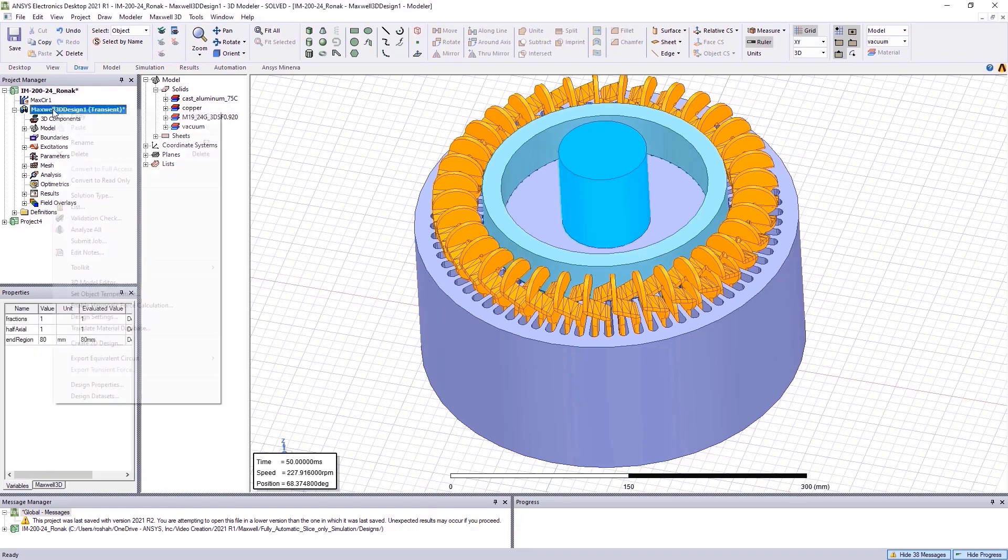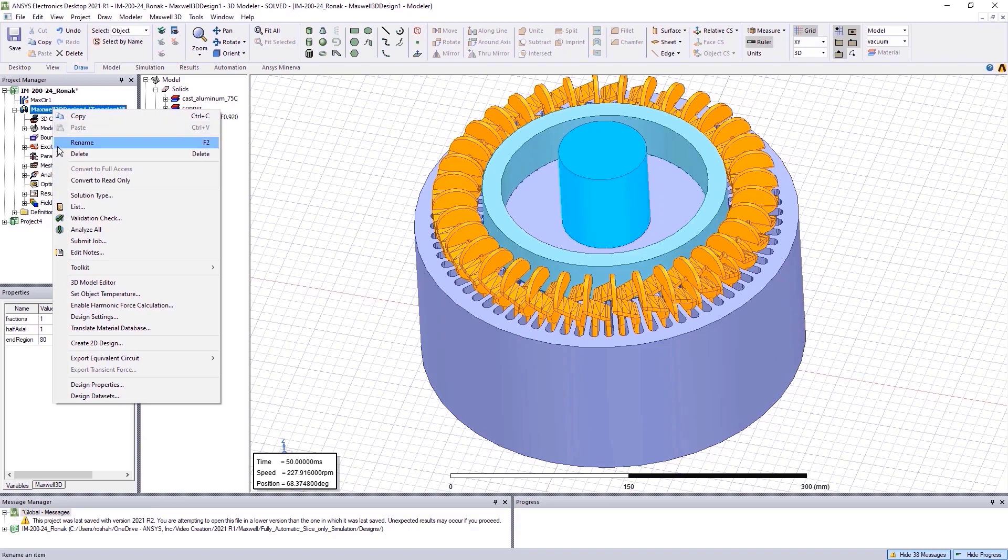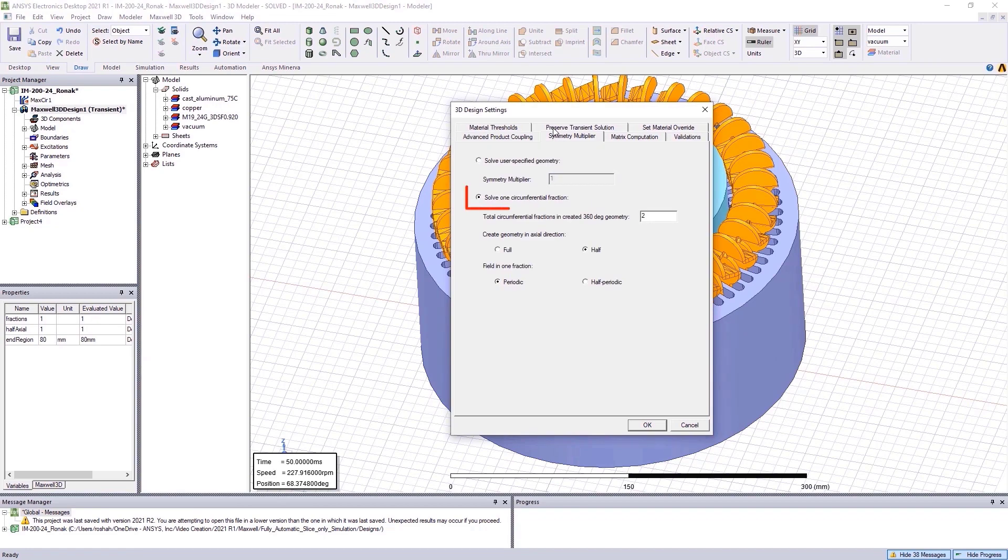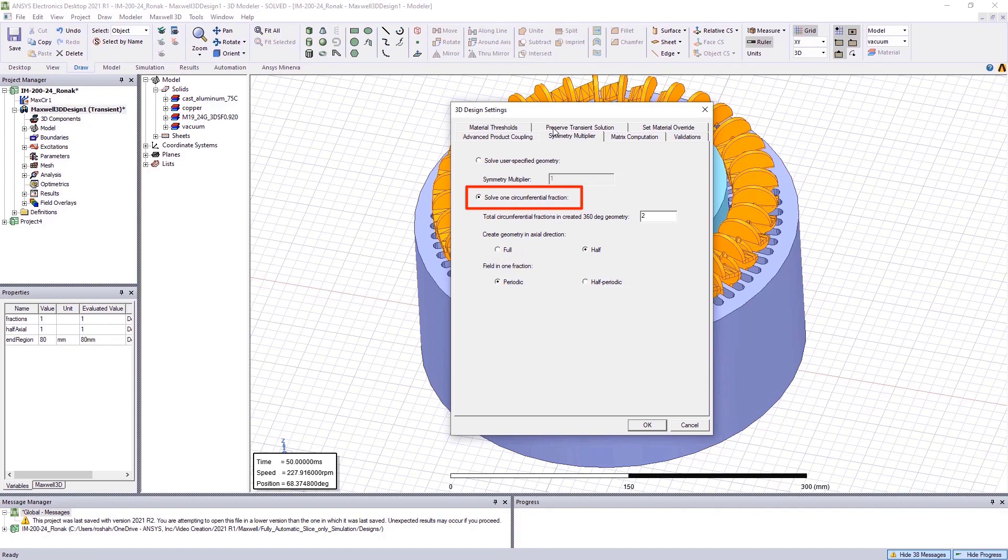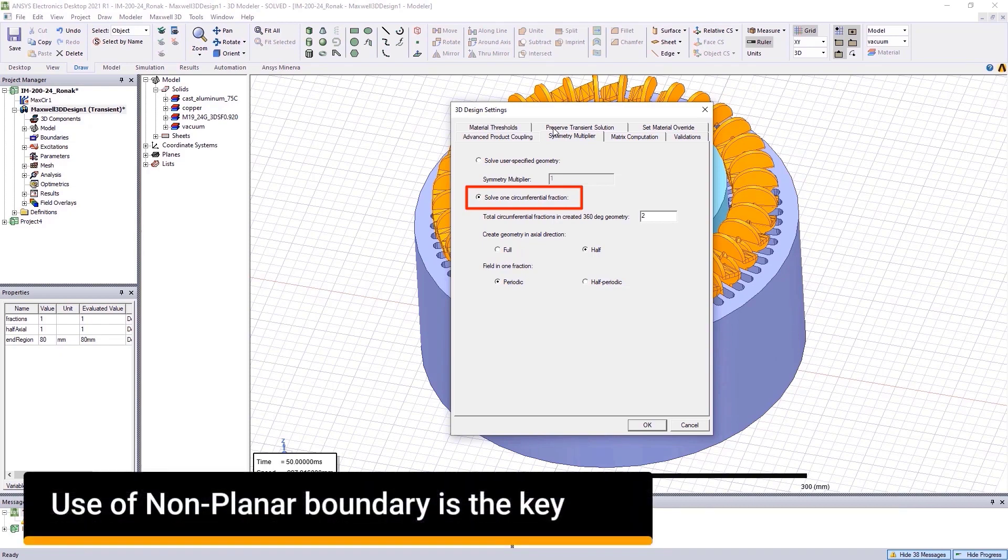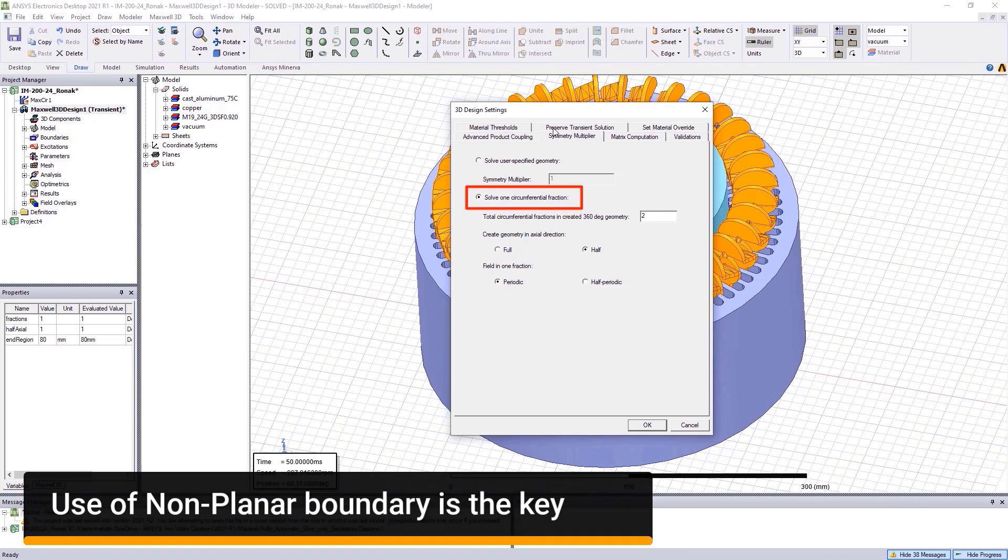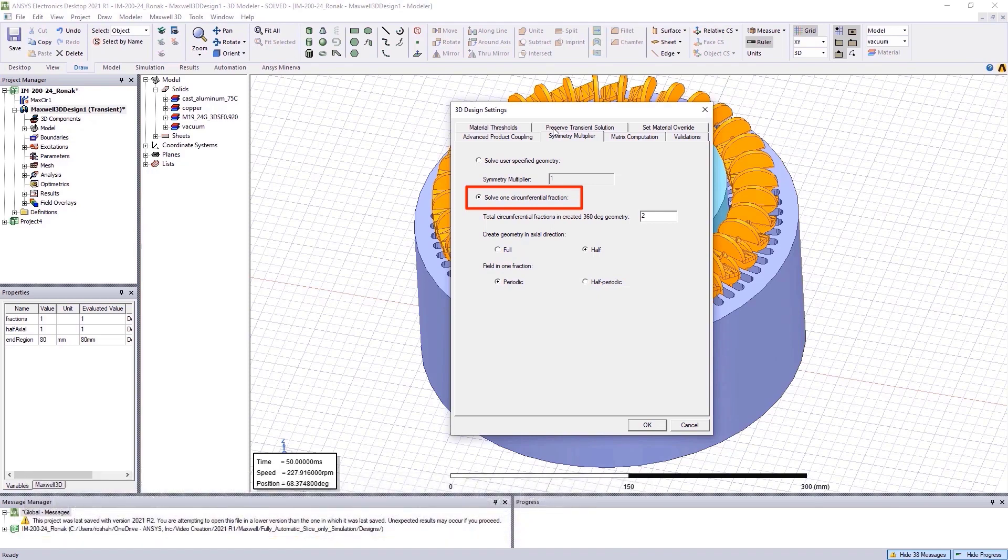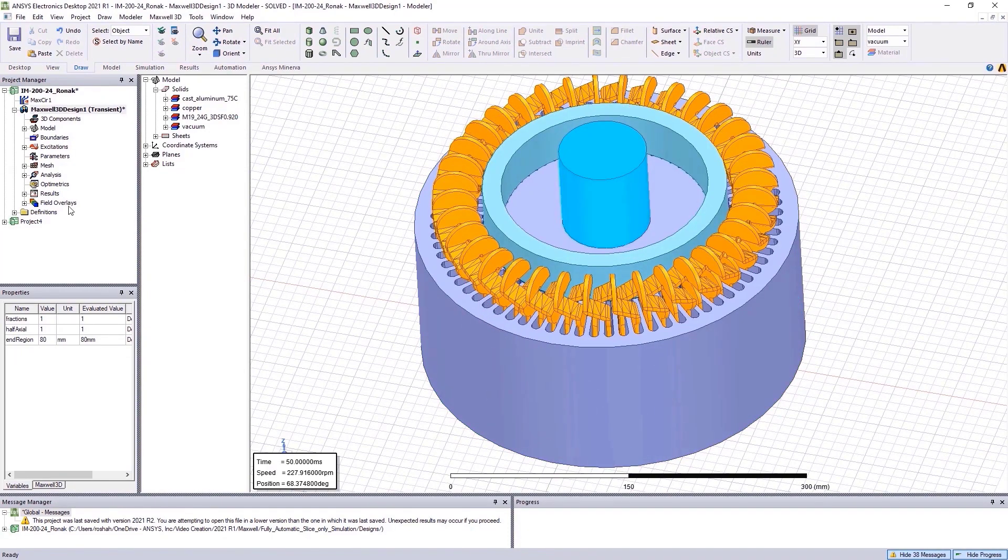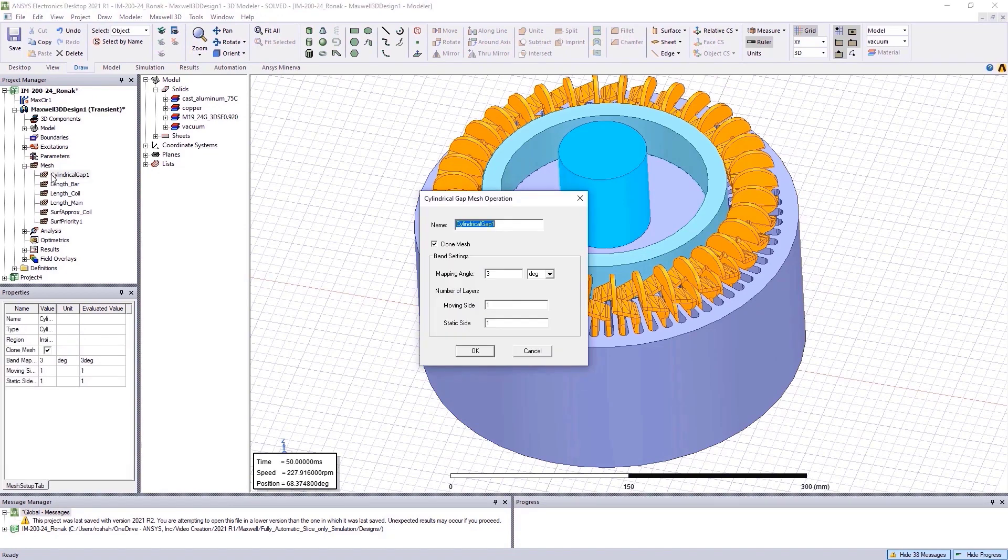Instead, with Maxwell, you can automatically solve just a fraction of the geometry by virtually slicing it. By selecting the option of Solve One Circumferential Fraction, you can enable the solver to automatically determine and choose the desired 3D slice depending on the existing symmetry. The solver can now use nonplanar radial cuts as boundary conditions automatically when meshing. This reduces inaccuracy on matching boundaries and enhances the solution accuracy. Nonplanar cuts provide more accurate resolution of matching boundaries on skewed topologies. To account for such slicing through the symmetry, select the Clone Mesh option as shown.